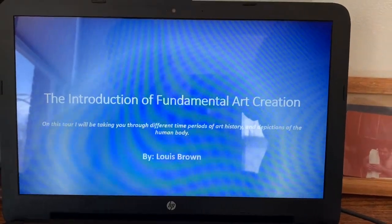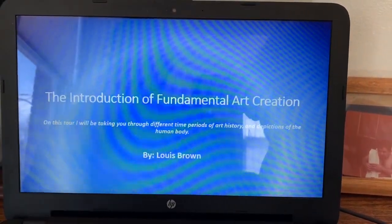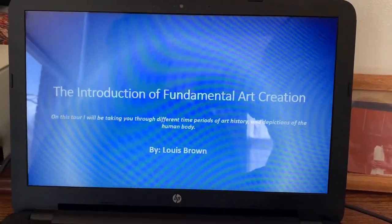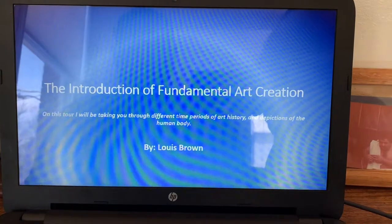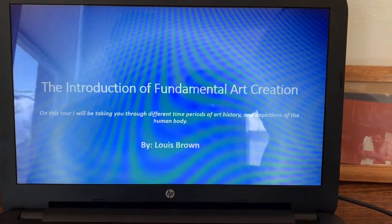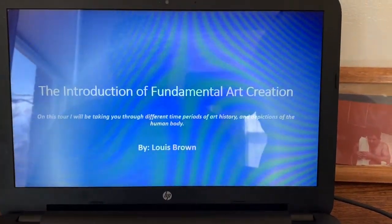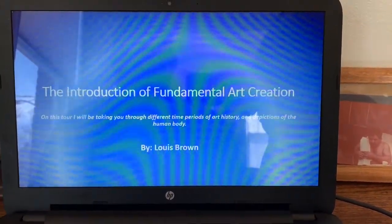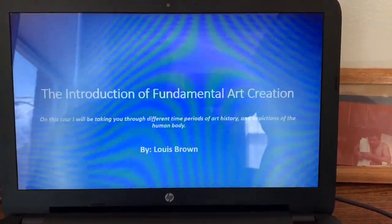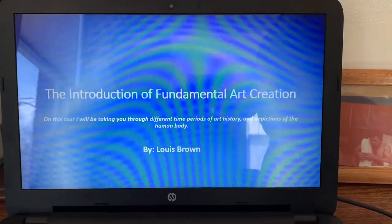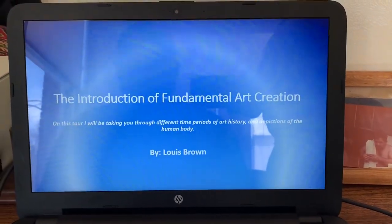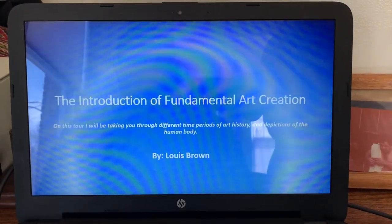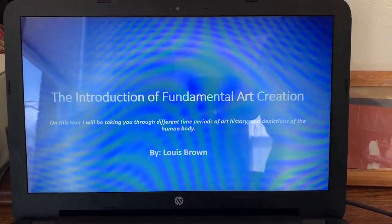Hello everyone, my name is Lewis Brown and this is my project Body of Work, the introduction of fundamental art creation. On this tour I'll be taking you through different time periods of art history and the depictions of the human body.